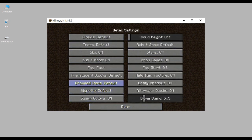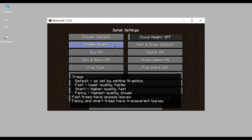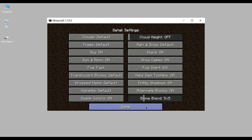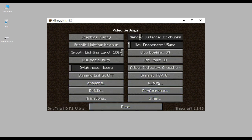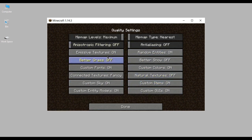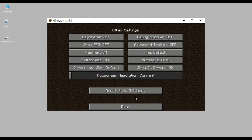You can turn off the sky, turn off the sun and moon, set the fog settings, and all that stuff. That's the beauty of OptiFine — you get to customize your Minecraft experience even further. Just play around with the settings, see what works best for you. Anyway, see you again on the next video!